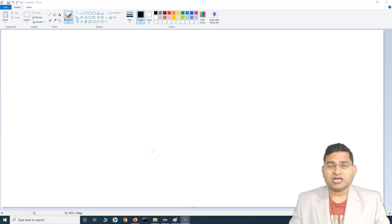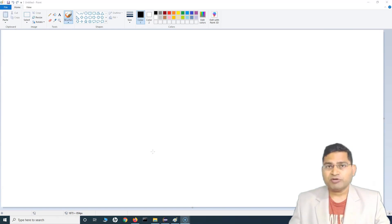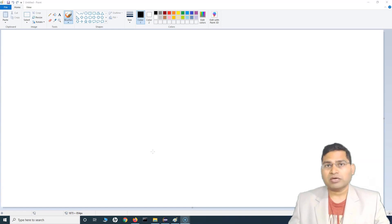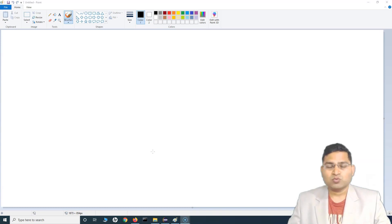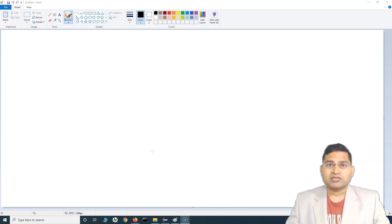Hey everyone, welcome back. In this Java for testers tutorial we are going to learn about HashSet in Java. Previously we understood about ArrayList, wherein we can store a list of elements — it's basically dynamic so you can store elements and the size of the list will update accordingly as per the element insertions you do.